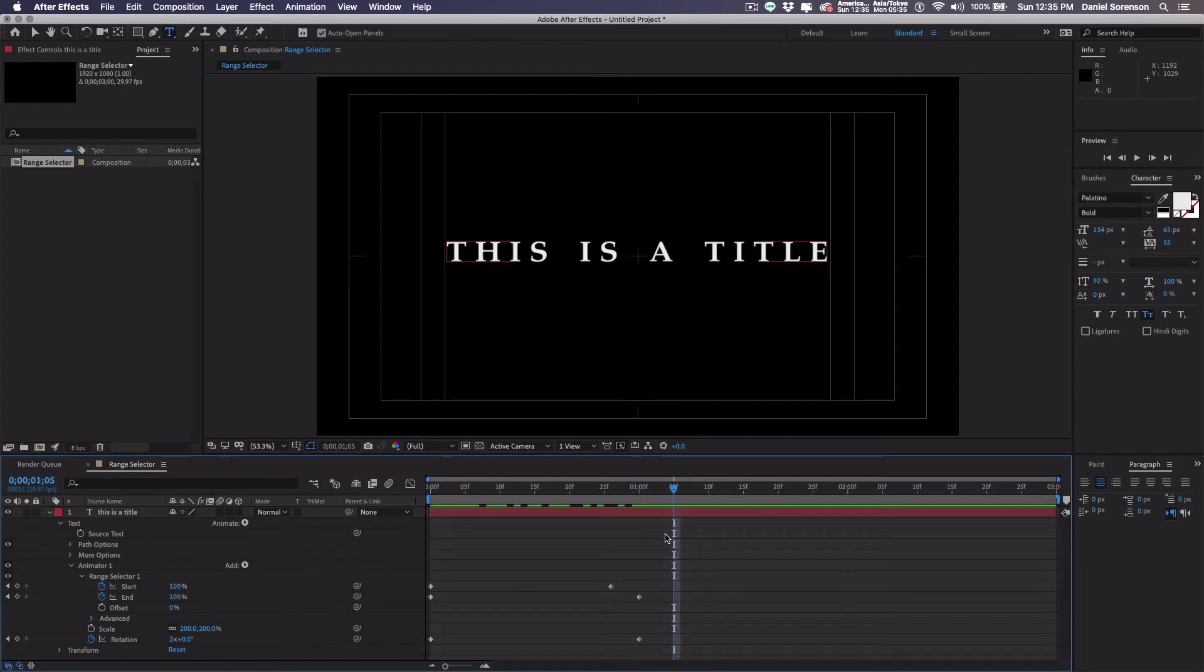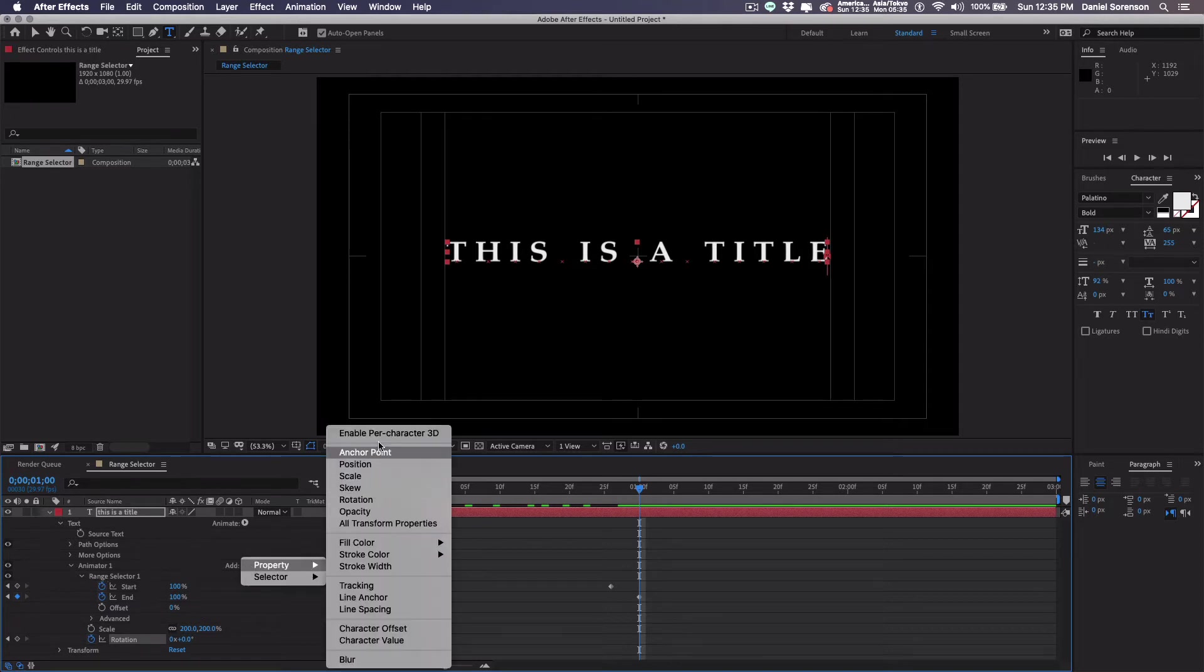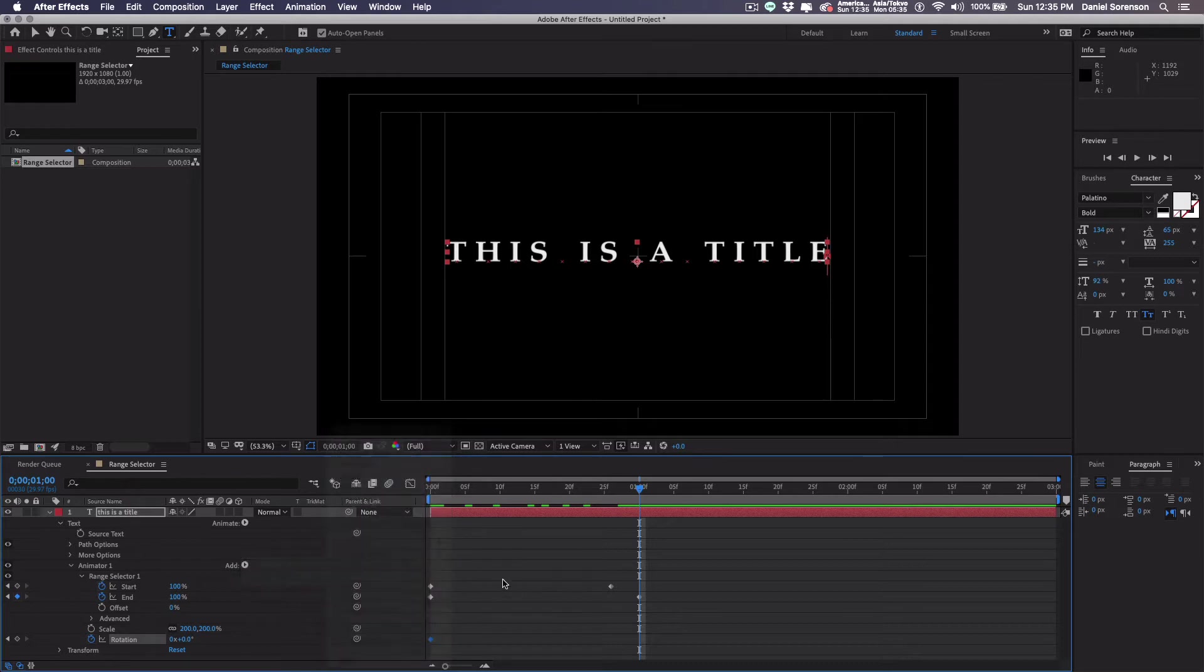Okay, that's actually not what I wanted. What I wanted was it to rotate around the y-axis. In order to do that, I have to enable per character 3D.